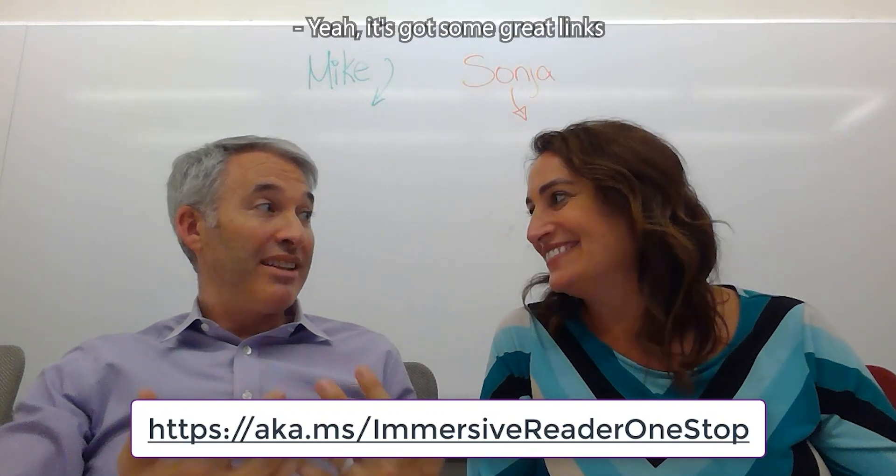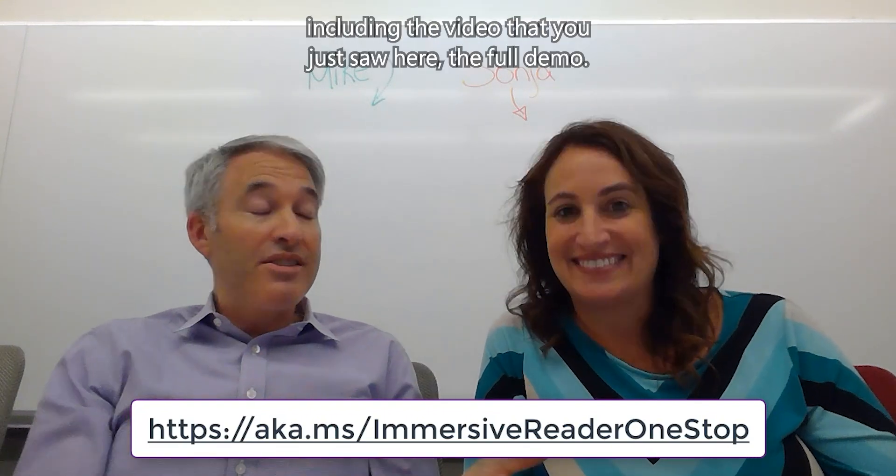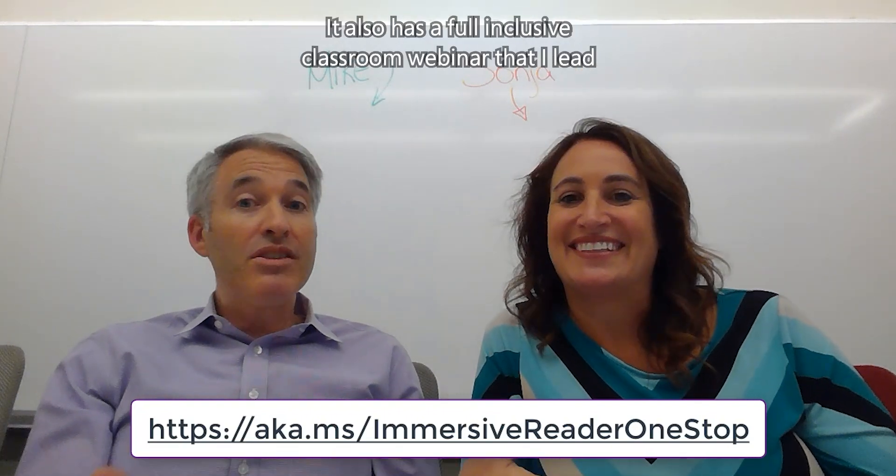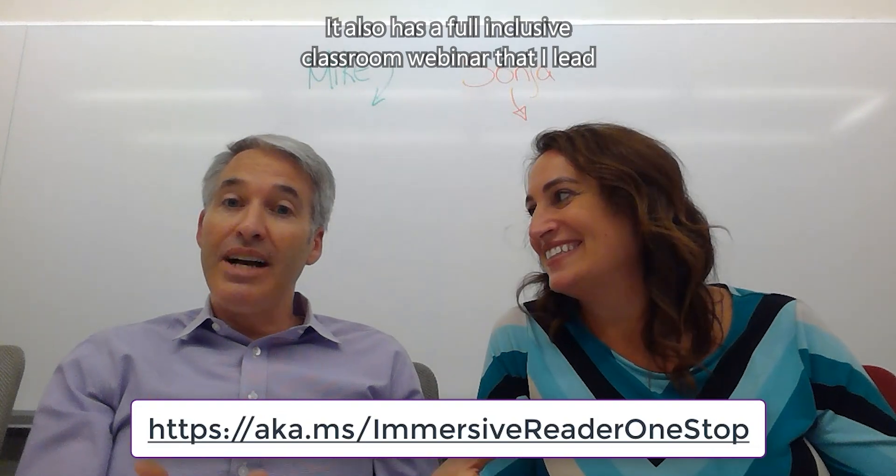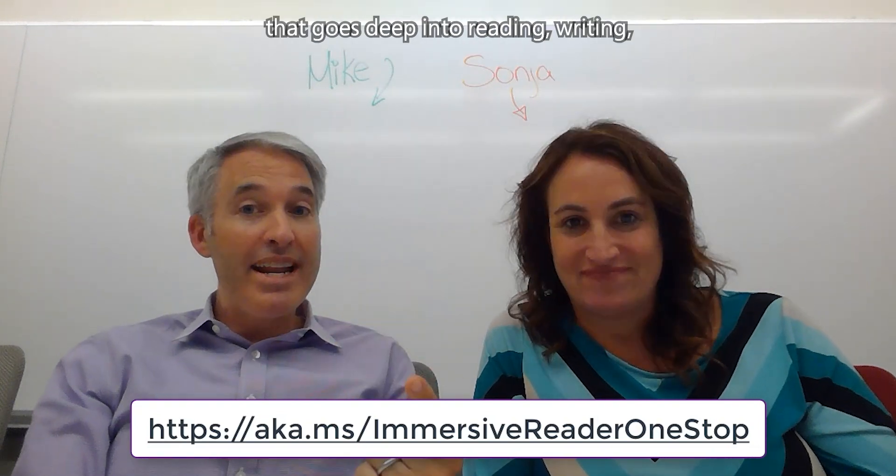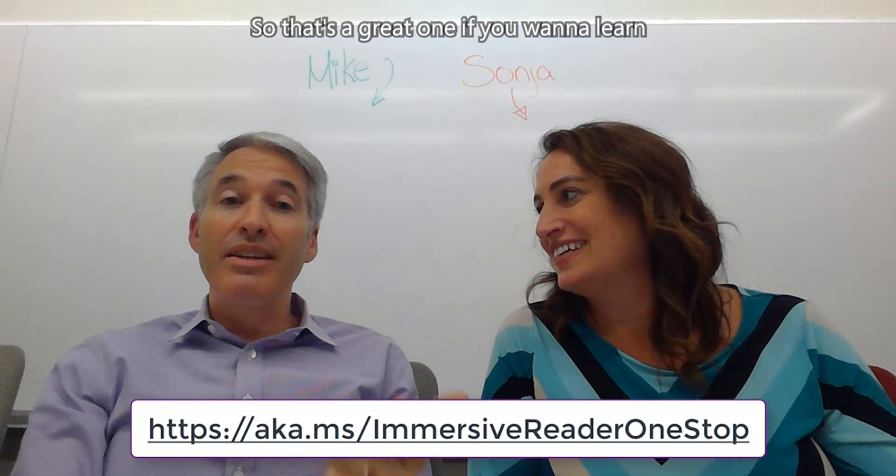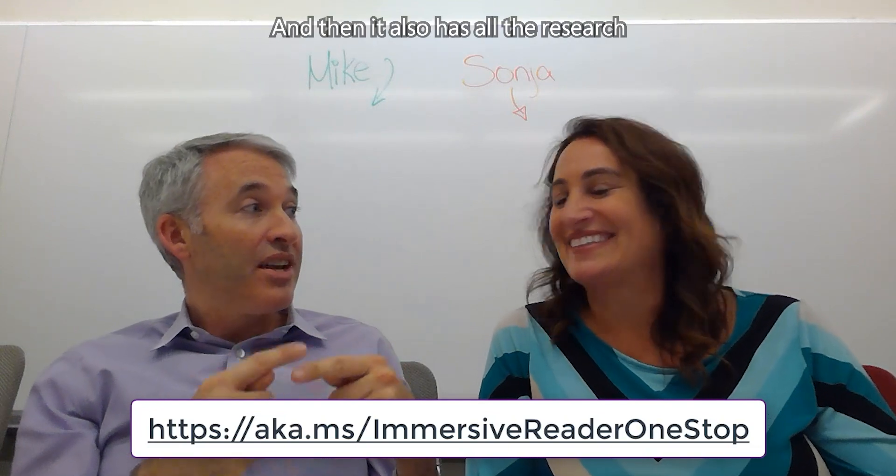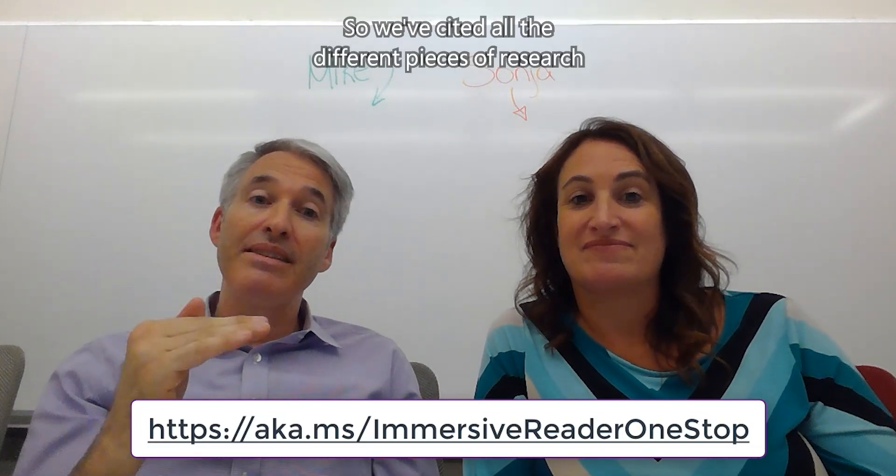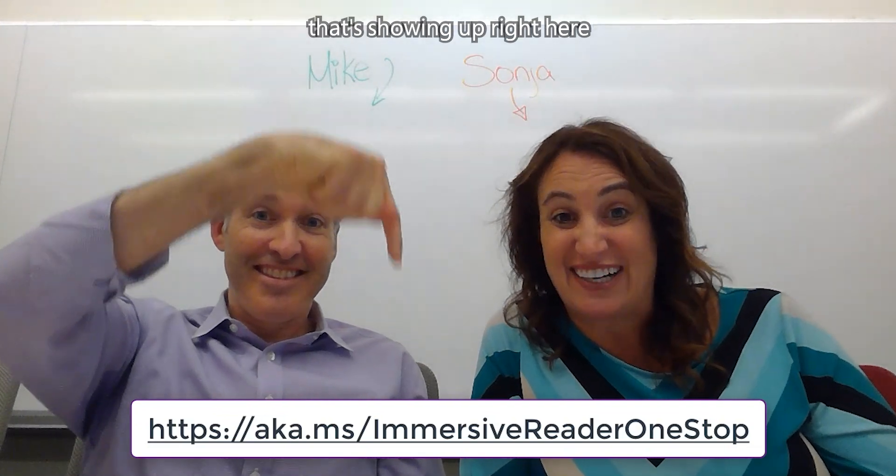It's got some great links, including the video that you just saw here, the full demo. It also has a full inclusive classroom webinar that I led that goes deep into reading, writing, math, and communication. So that's a great one if you want to learn even more about our inclusive platform. And then it also has all the research that's gone into the immersive reader. So we've cited all the different pieces of research for some of those different capabilities. So it's a great resource. Yeah, so get started. Use this URL that's showing up right here and start empowering your students today.